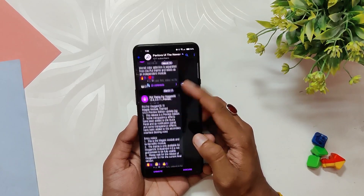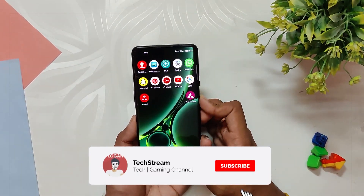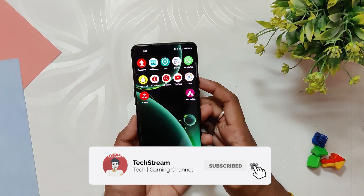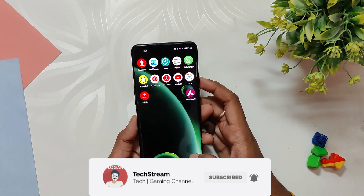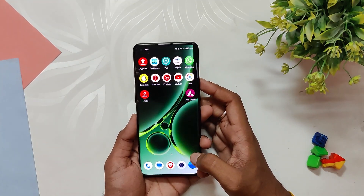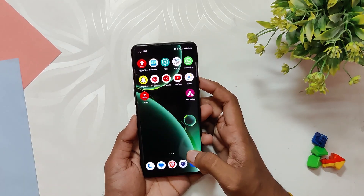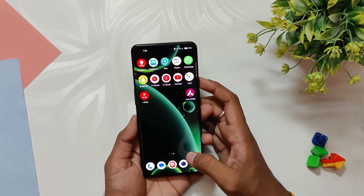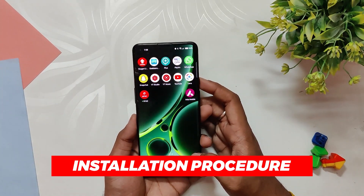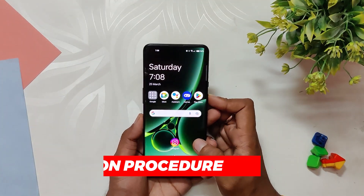If you are looking to give your OnePlus device a fresh new look, you can install the OnePlus 9T and OnePlus 11 live wallpapers on any device running OxygenOS 13, and the best part is it is super easy to do. Here is a step-by-step installation procedure.